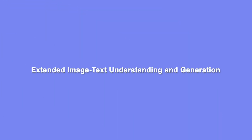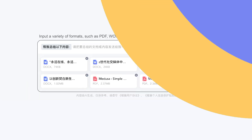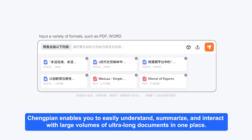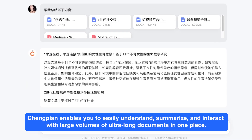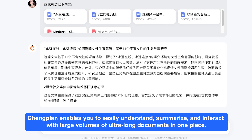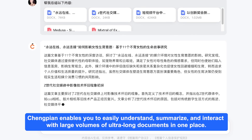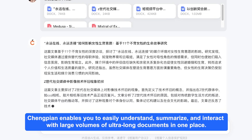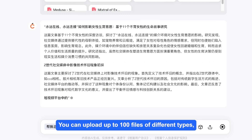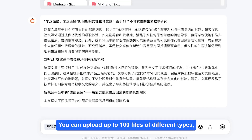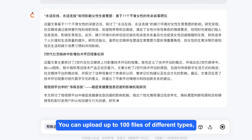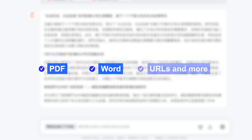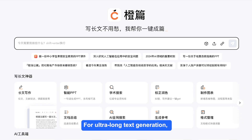Reading through multiple types of data can be a time-consuming process. Chungpian enables you to easily understand, summarize, and interact with large volumes of ultra-long documents in one place. You can upload up to 100 files of different types, including PDFs, Word documents, URLs, and more.